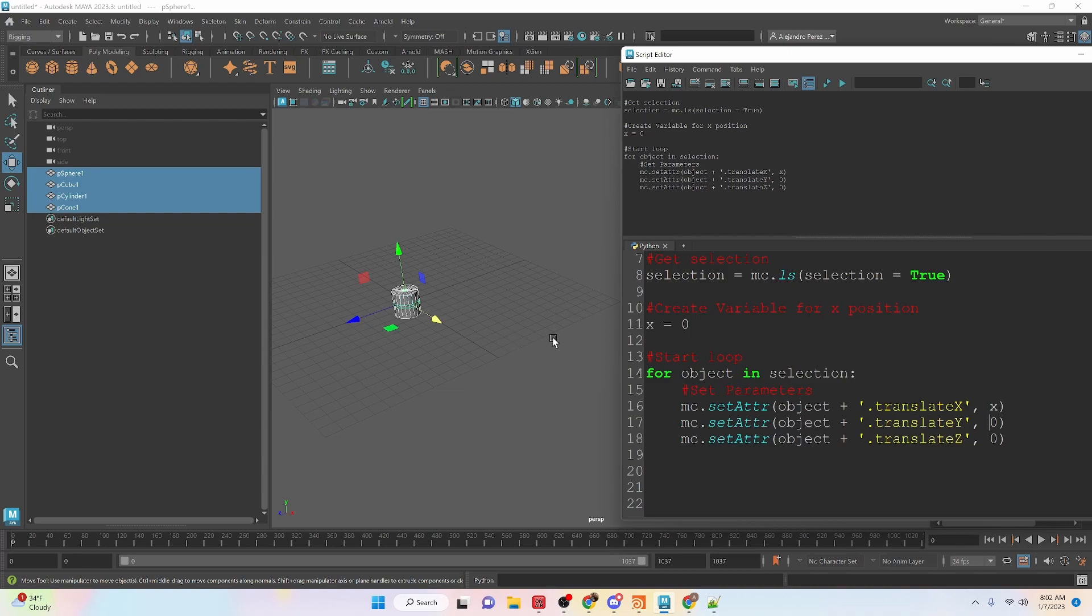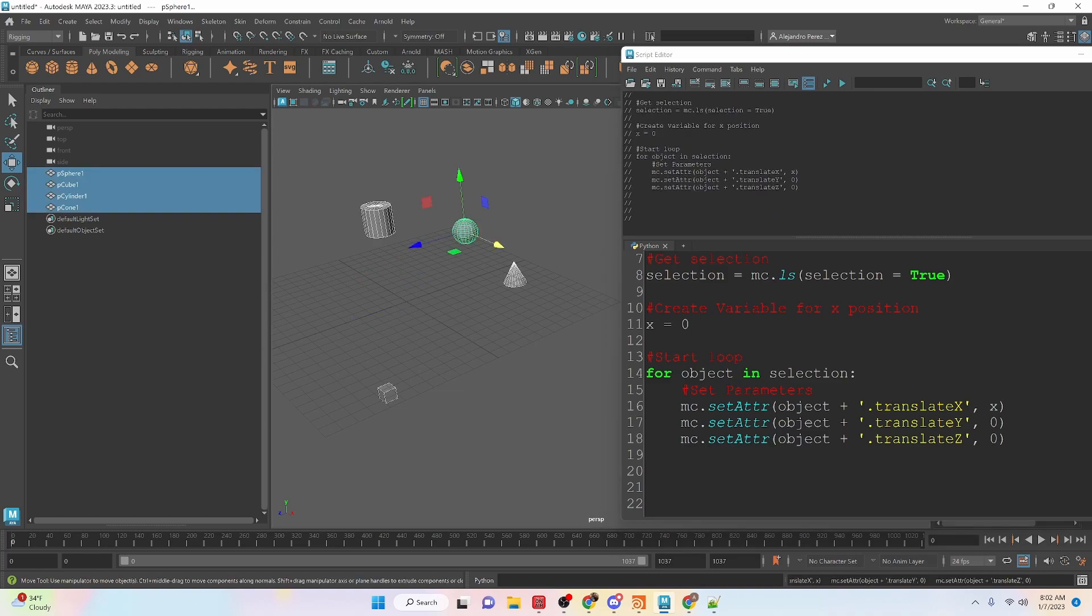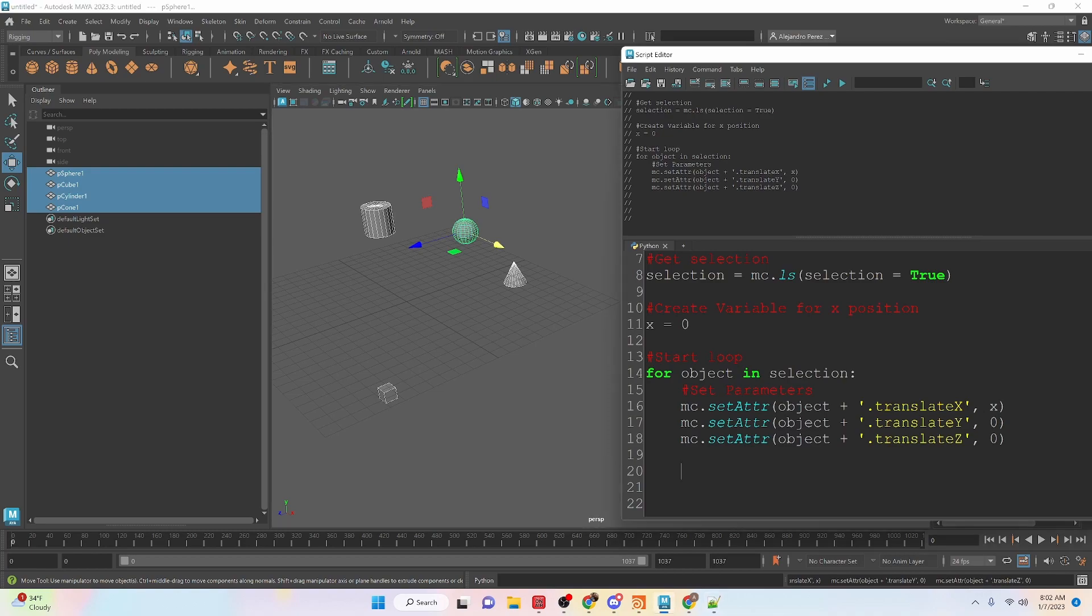But we are hard coding those. The only thing that we really want to change is the x here.